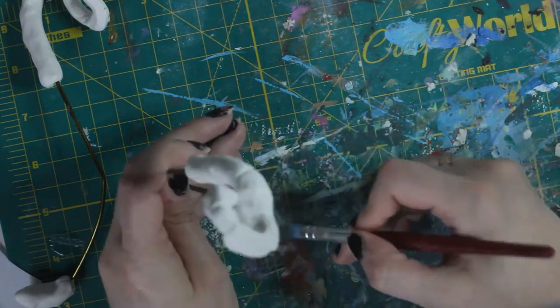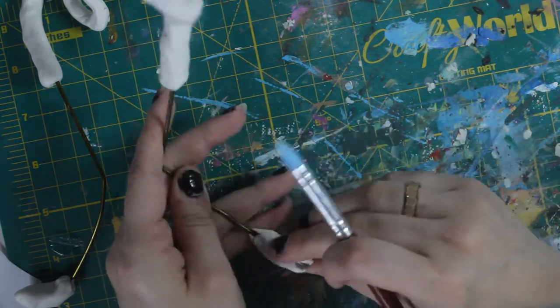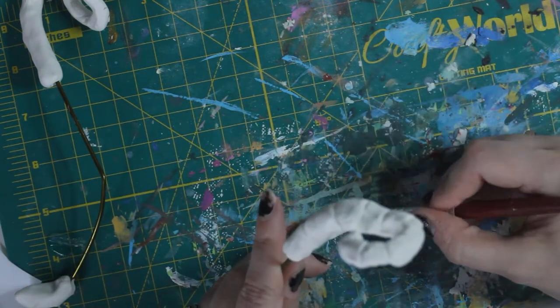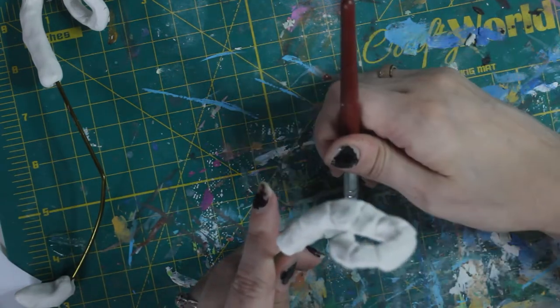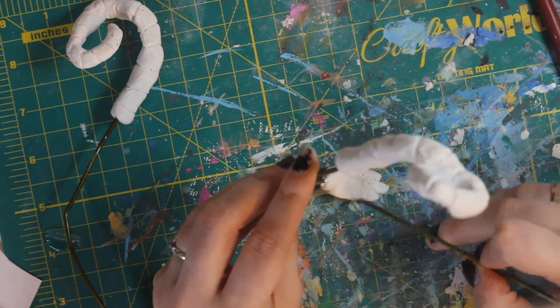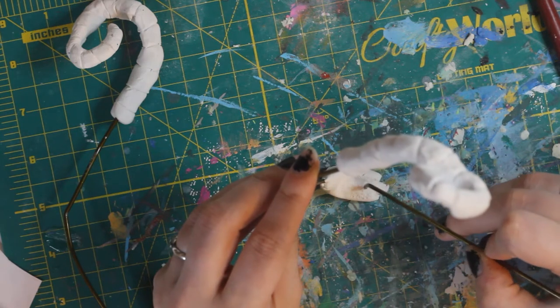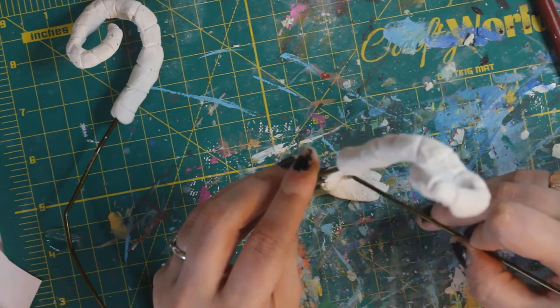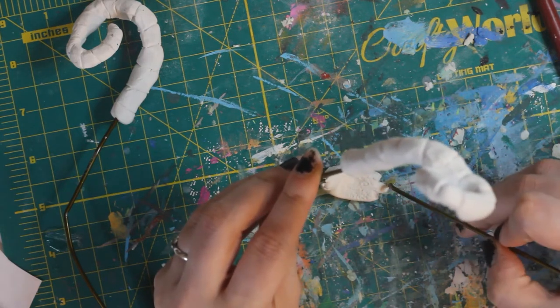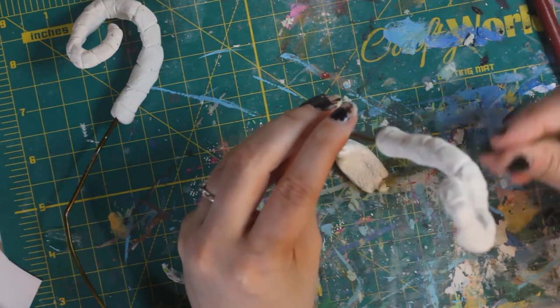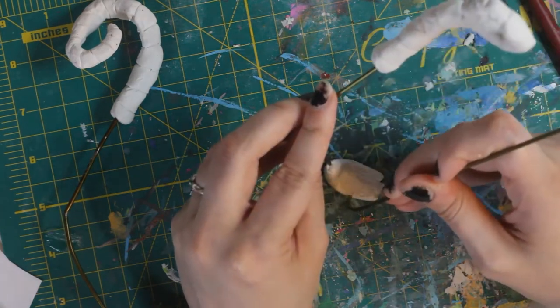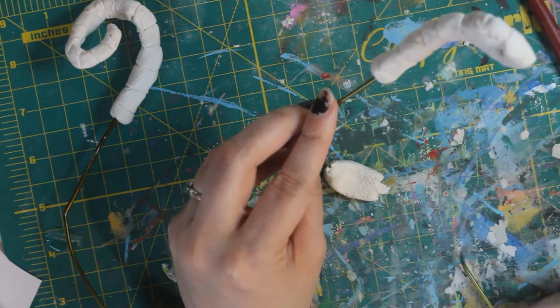Now I'm just giving it texture, and I'm really just using some leftover wire that I had sitting there because it just worked. So I'm just pressing it in and dragging it and trying to give it more of a textured feel.